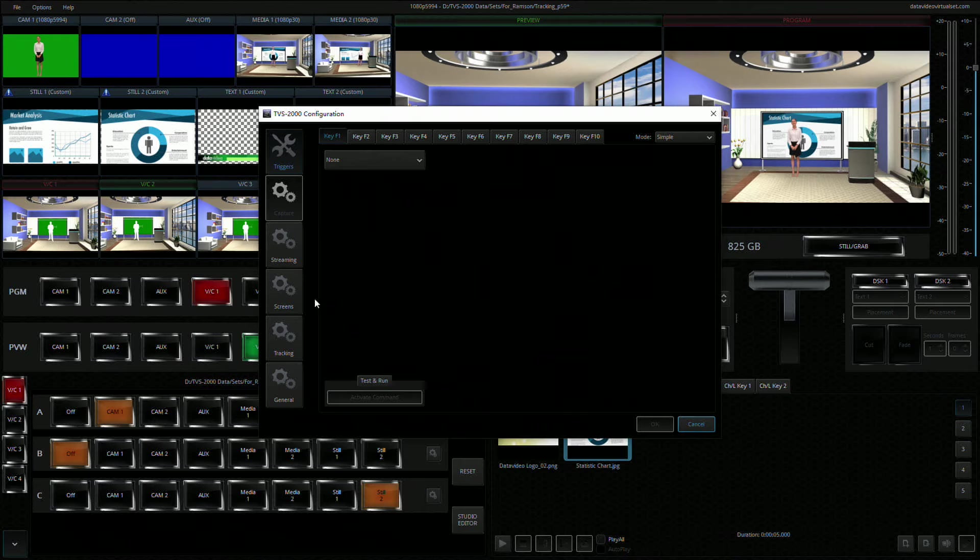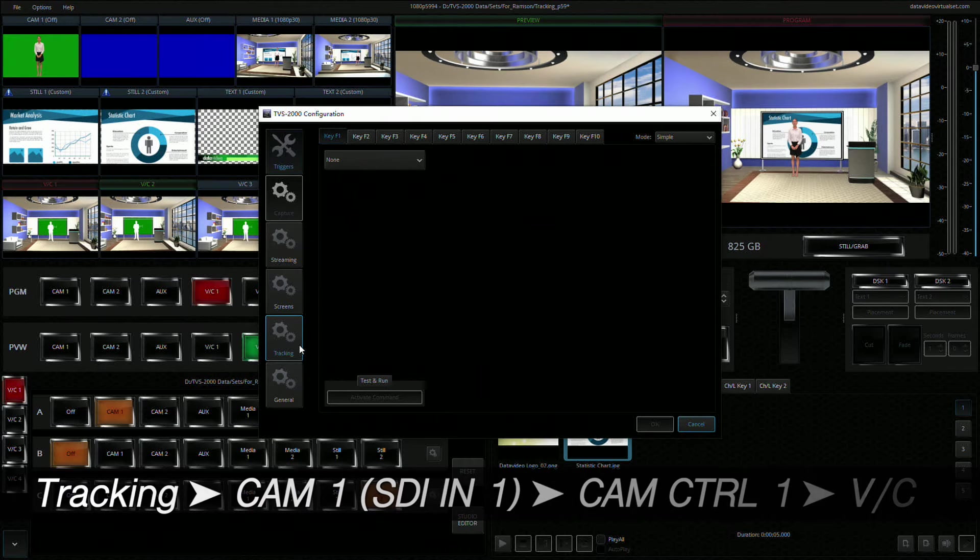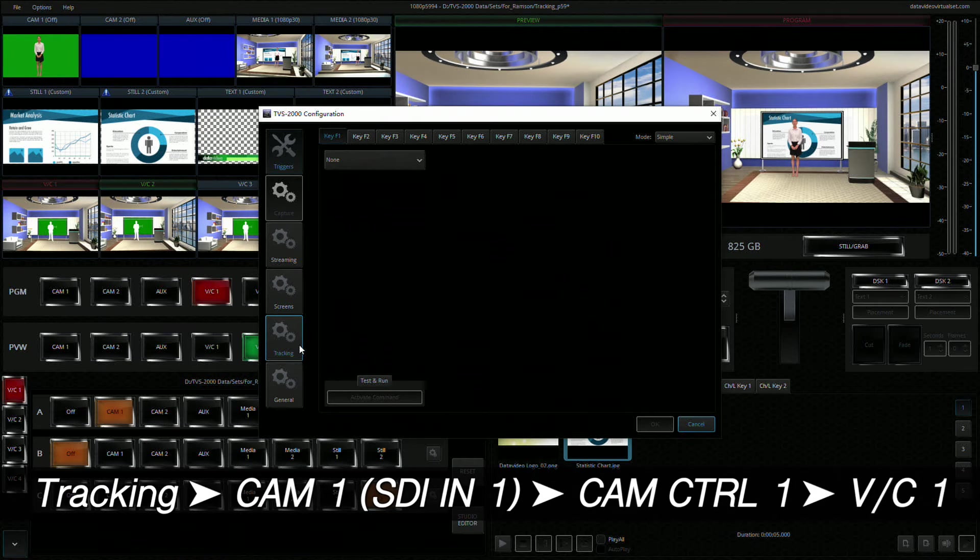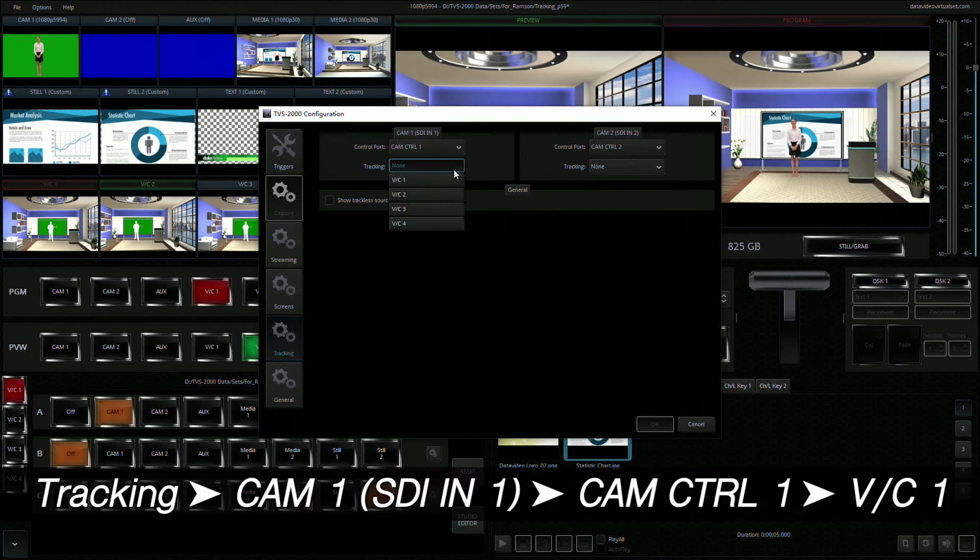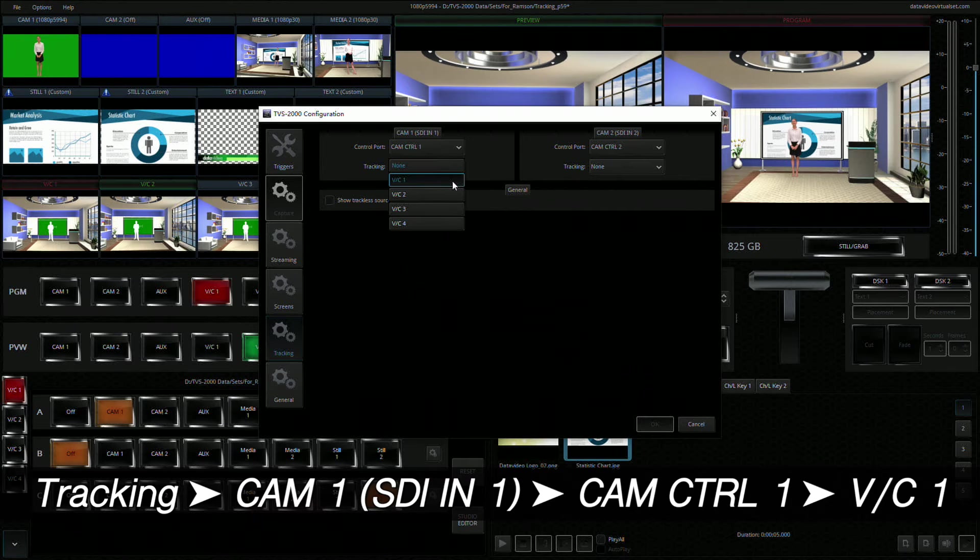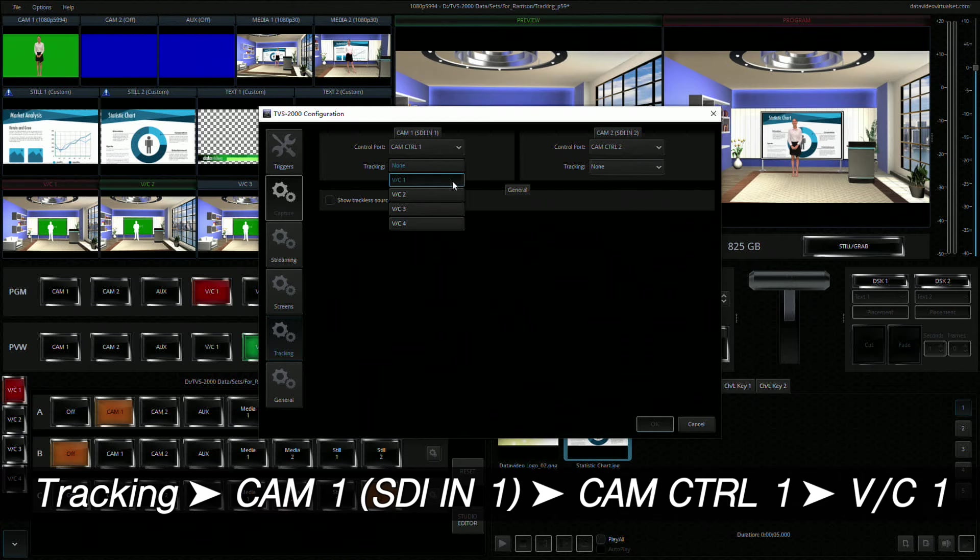Locate the taskbar on the left side of the configuration window, then click the Tracking tab. On the CAM1 SDI-IN1 pane, set the control port to CAM Control 1 and bind the camera to Virtual Camera 1 for tracking purpose.